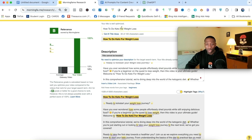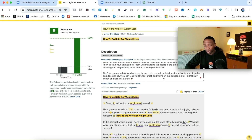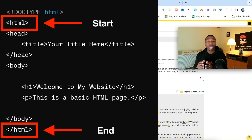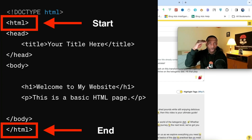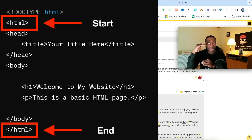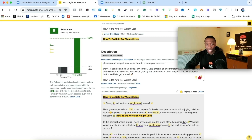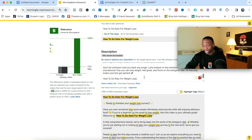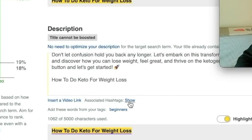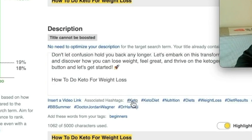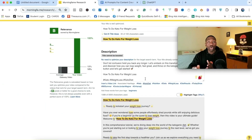Now I take my title and think of the description like code — there's a beginning and an end. I want my main description first, and then below that my highly targeted hashtags. I hit enter twice, then go to 'associated hashtags,' hit show, and I can see keto, weight loss, keto diet — I'll roll with those. That takes care of everything I need within the description.